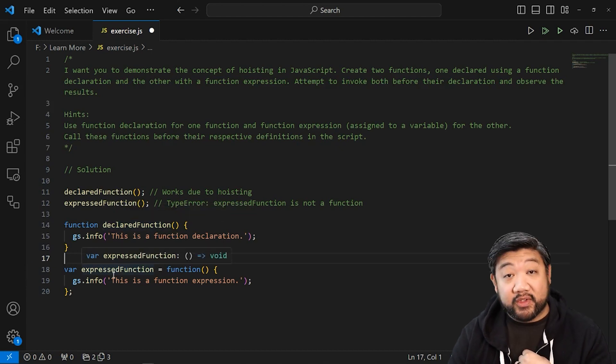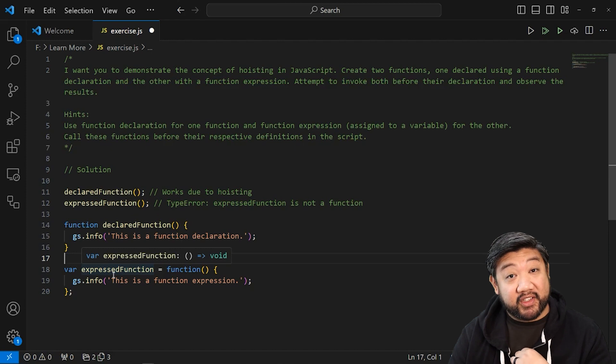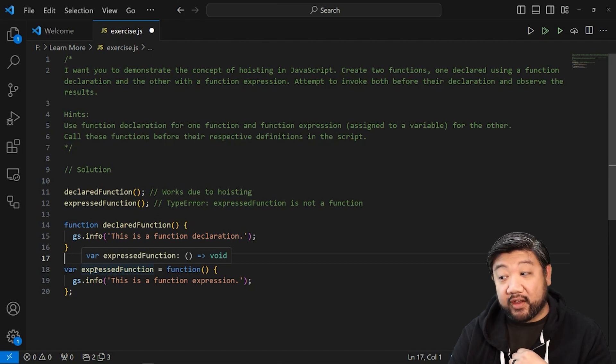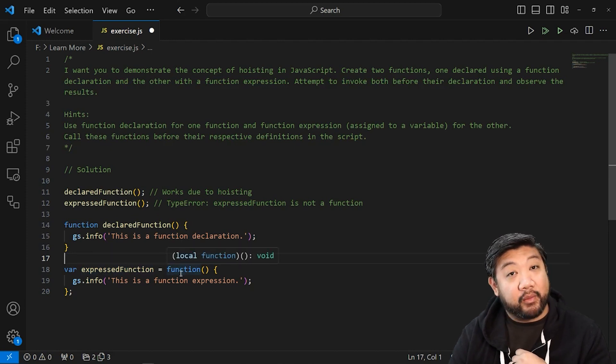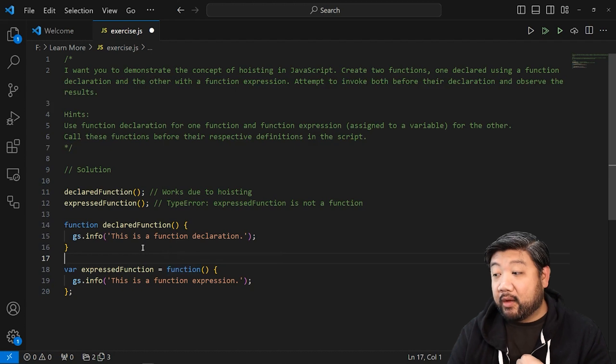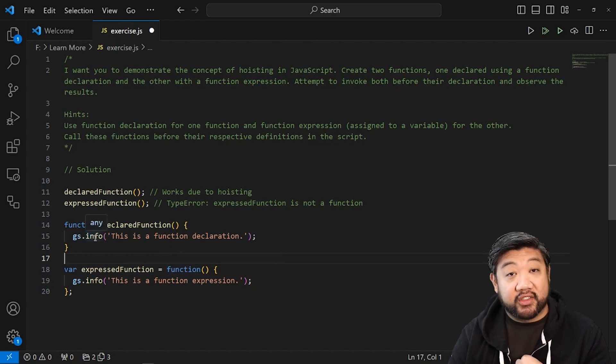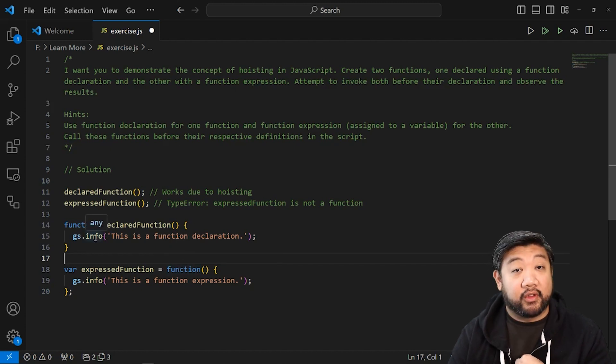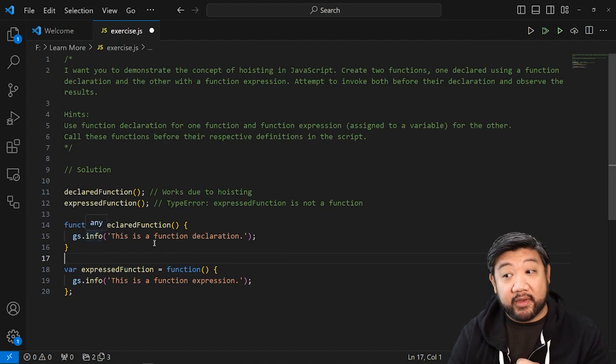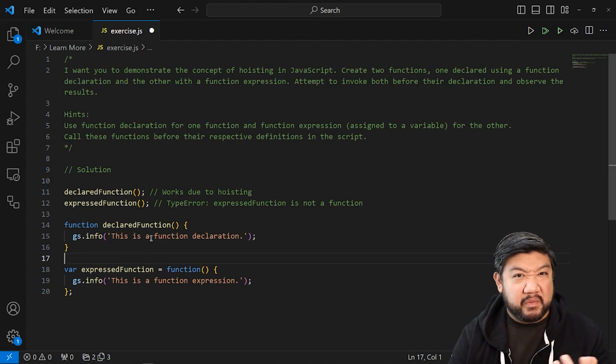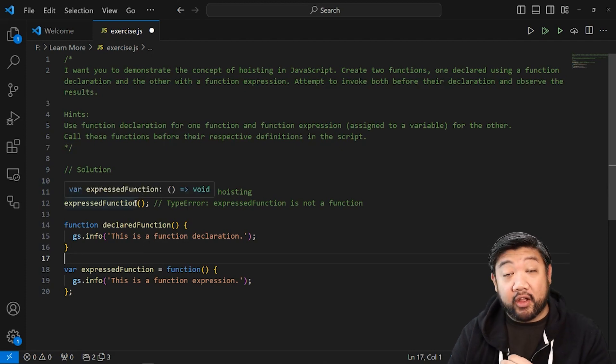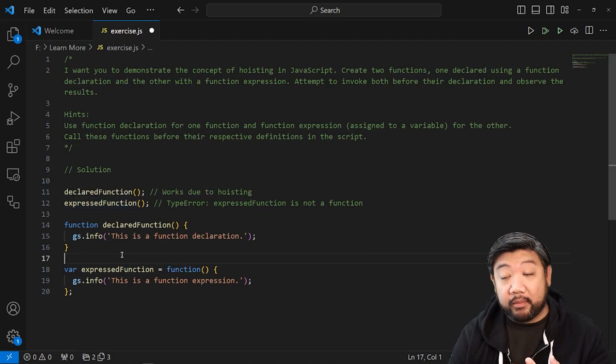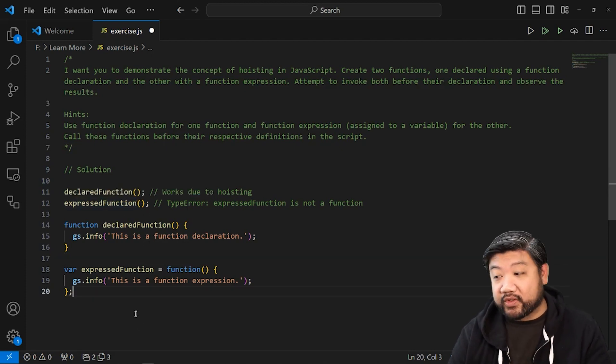And the other one was via an express function. So I made it a variable express function and then I put a function inside of it. Both of them are just doing a simple log statement of saying some words. And then I try to call both of them before the actual script.